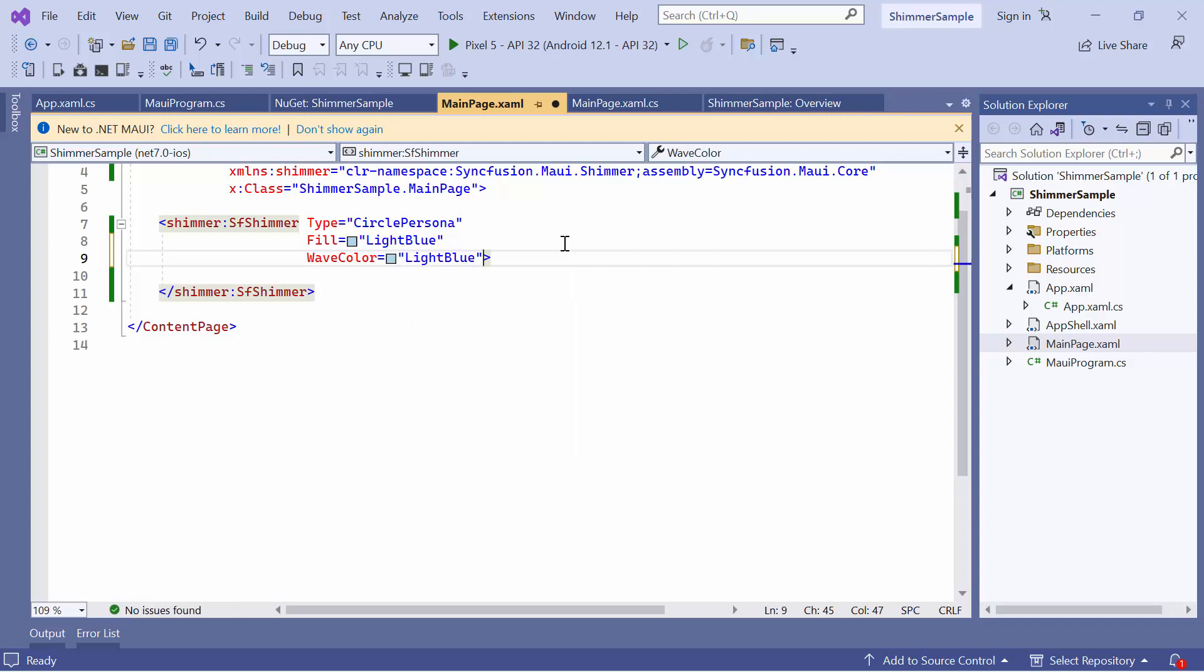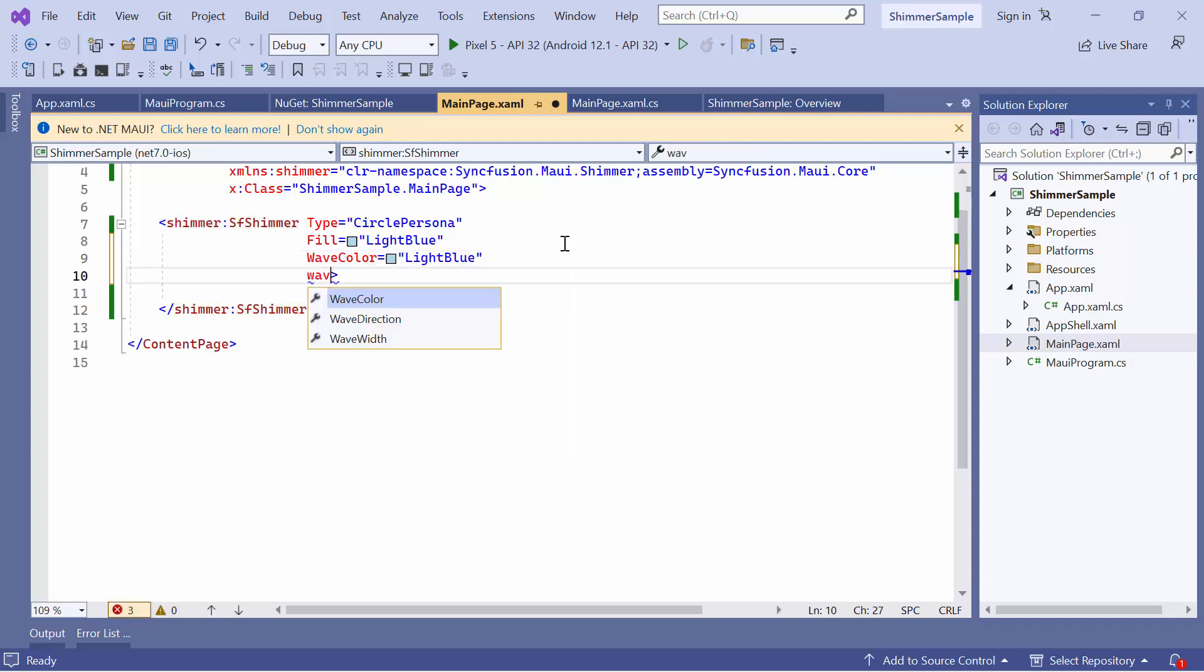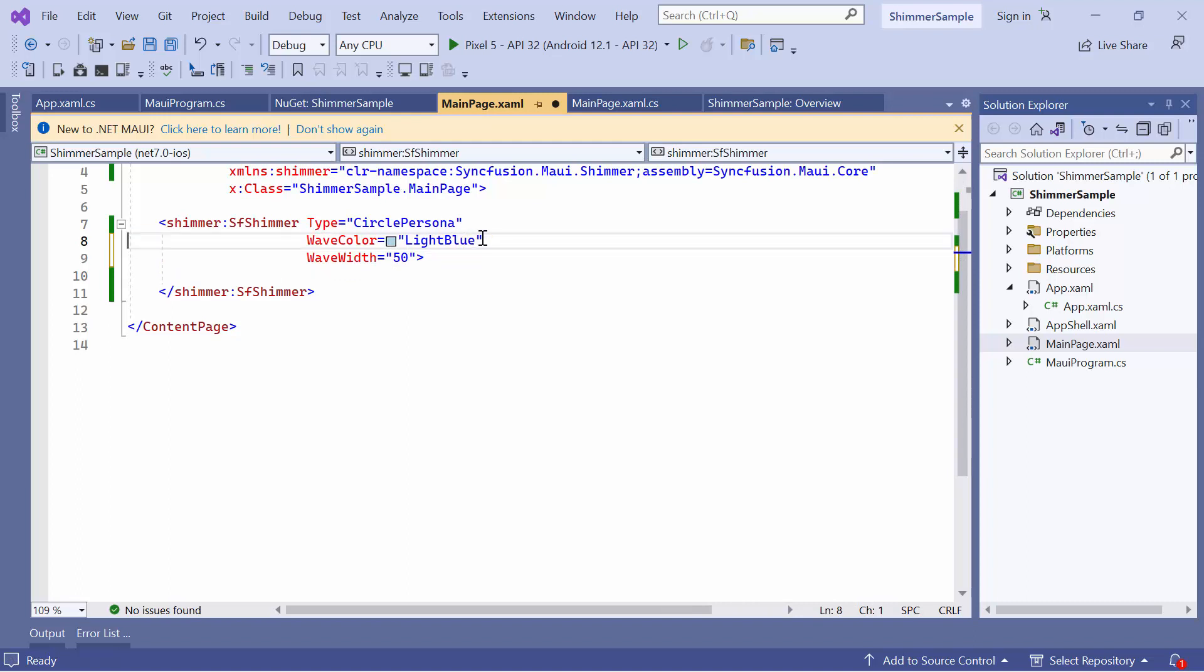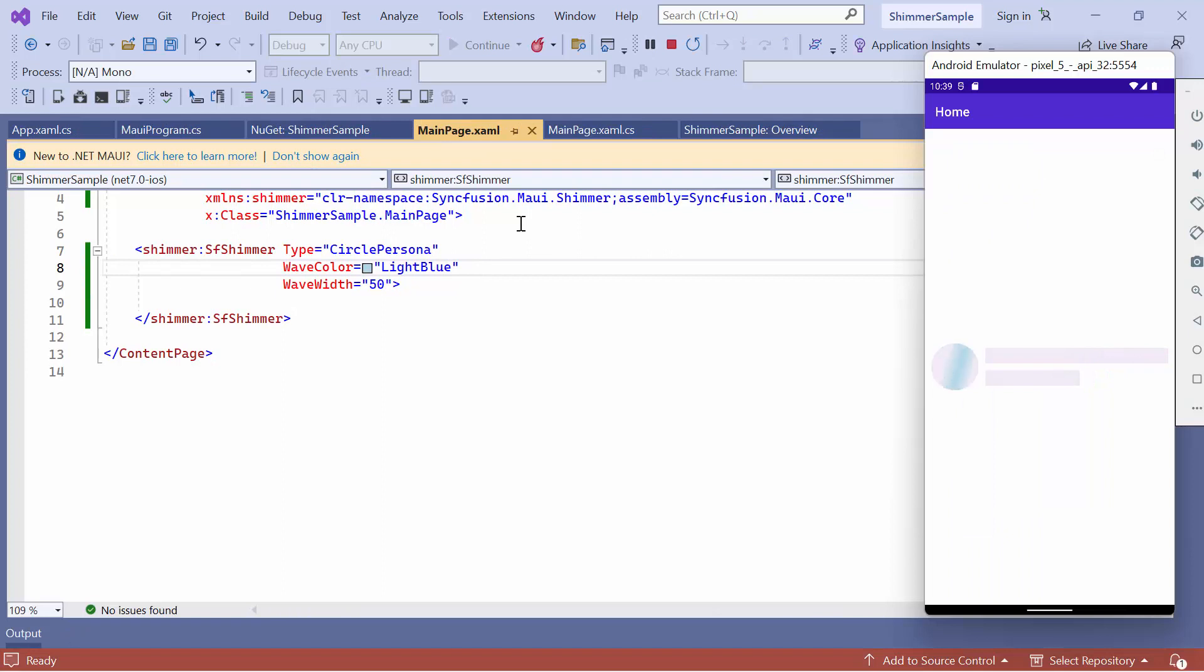Similarly, to change the Wave Width, define the Wave Width property and set a custom value. Here I have set the value as 50. The default value of the Wave Width is 200. Before running the application, remove the Fill property to see the customized Wave Color and Width. Notice here, the Wave Color and Width are customized.